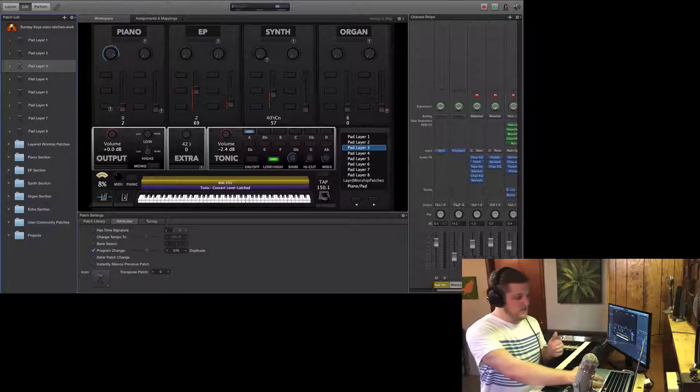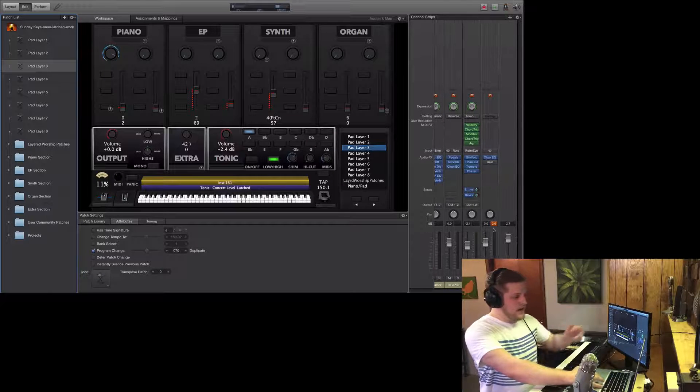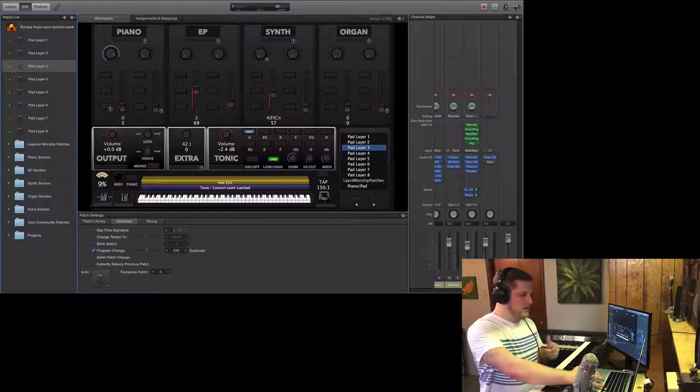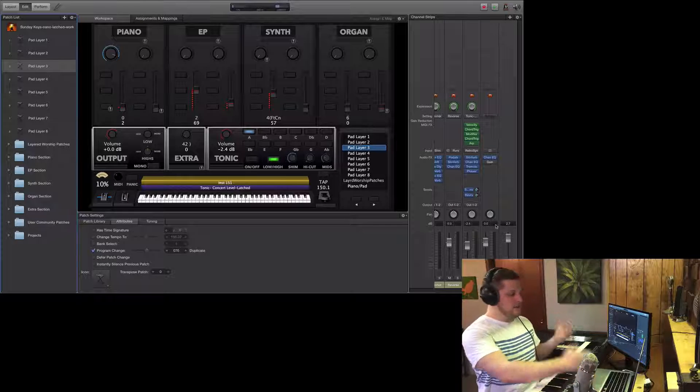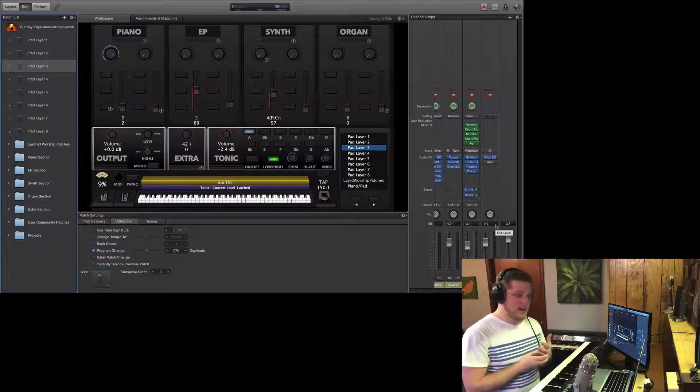That doesn't just go for individual channel strips. I'll still keep an eye on my output channel strip section to make sure that I never get above negative 3 decibels at the most.